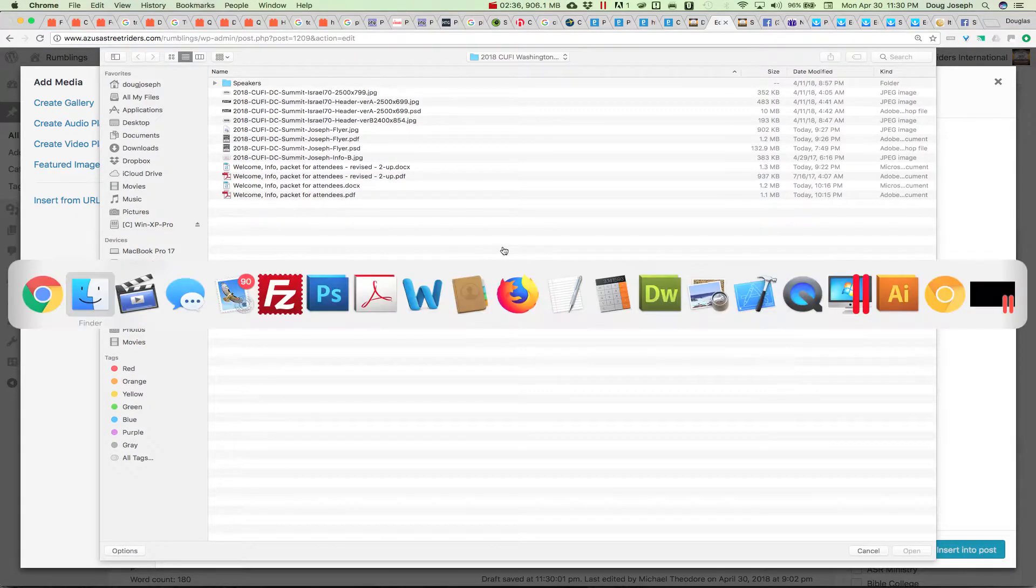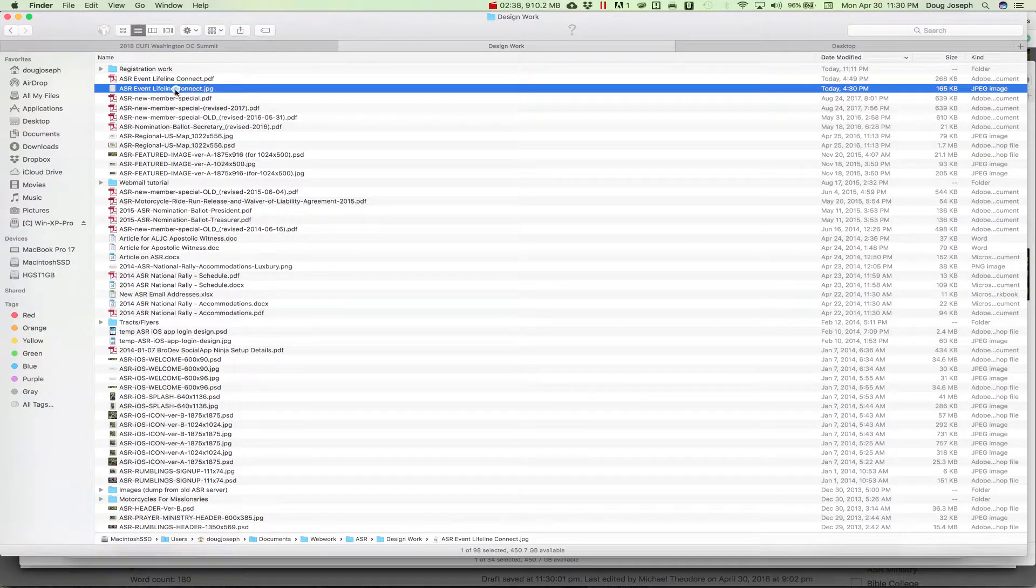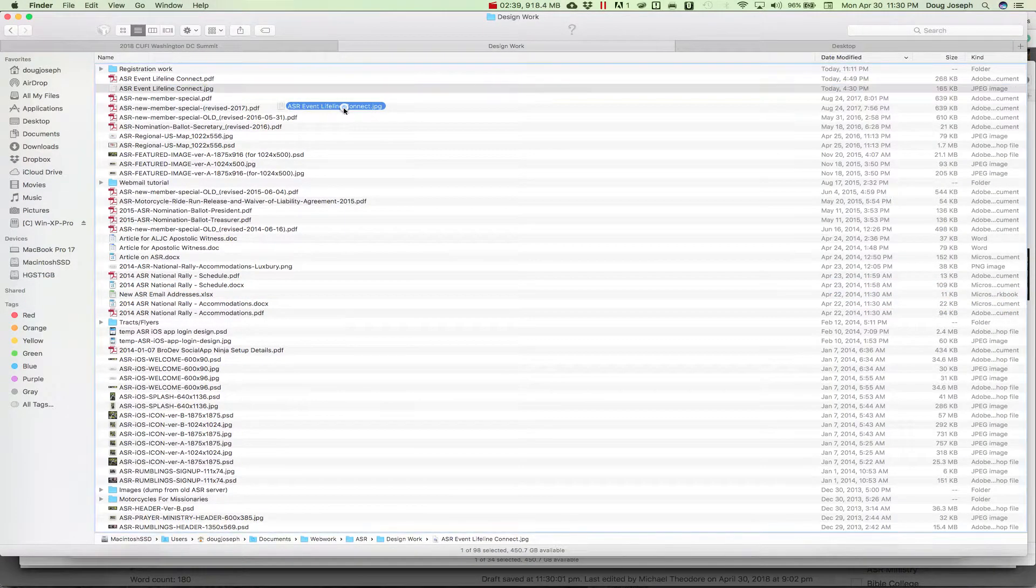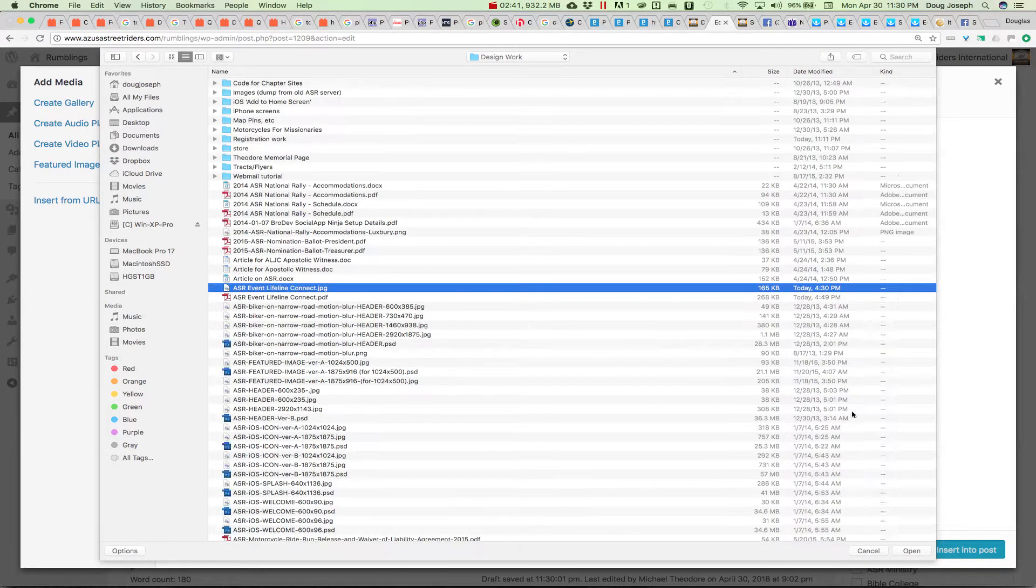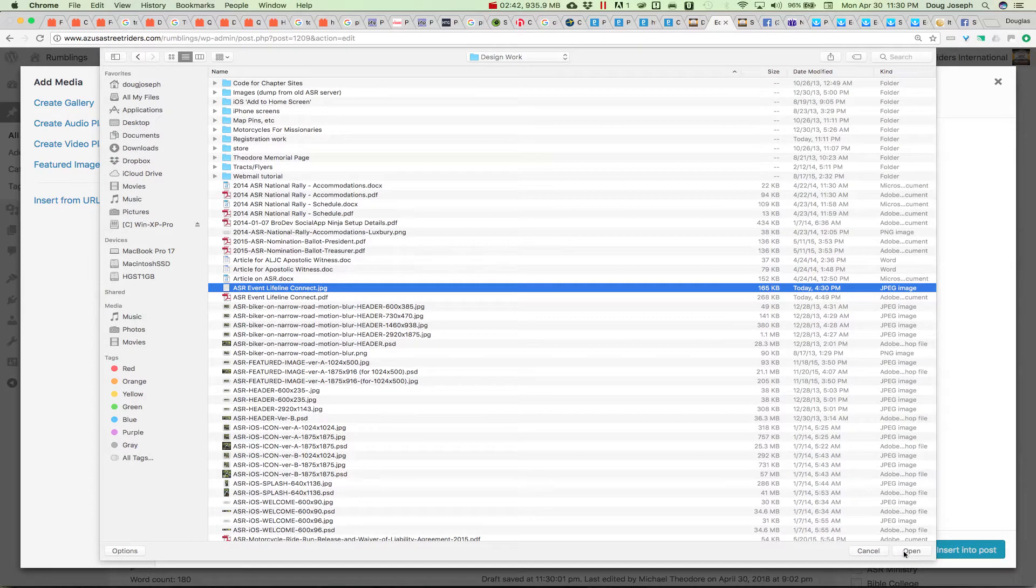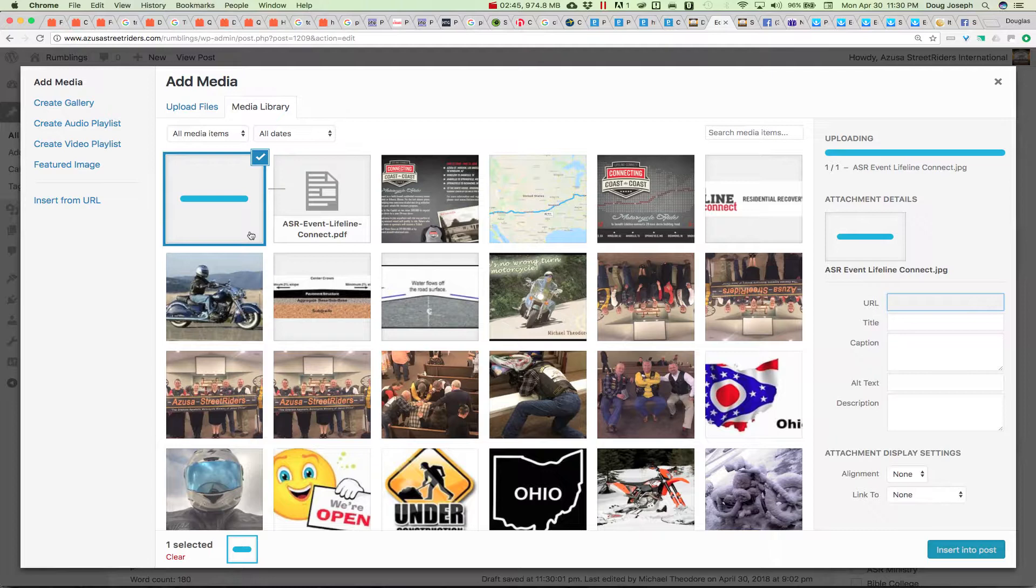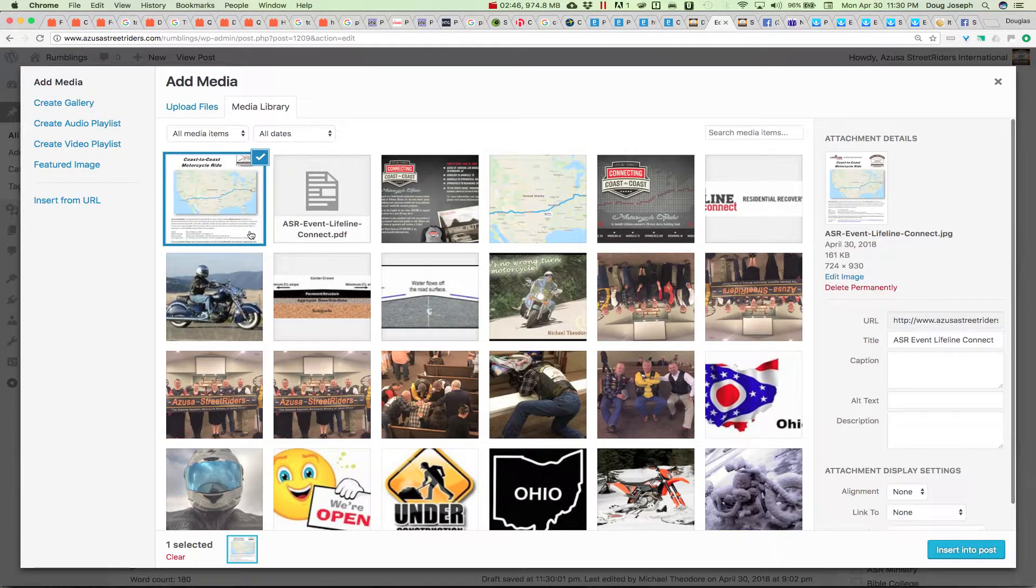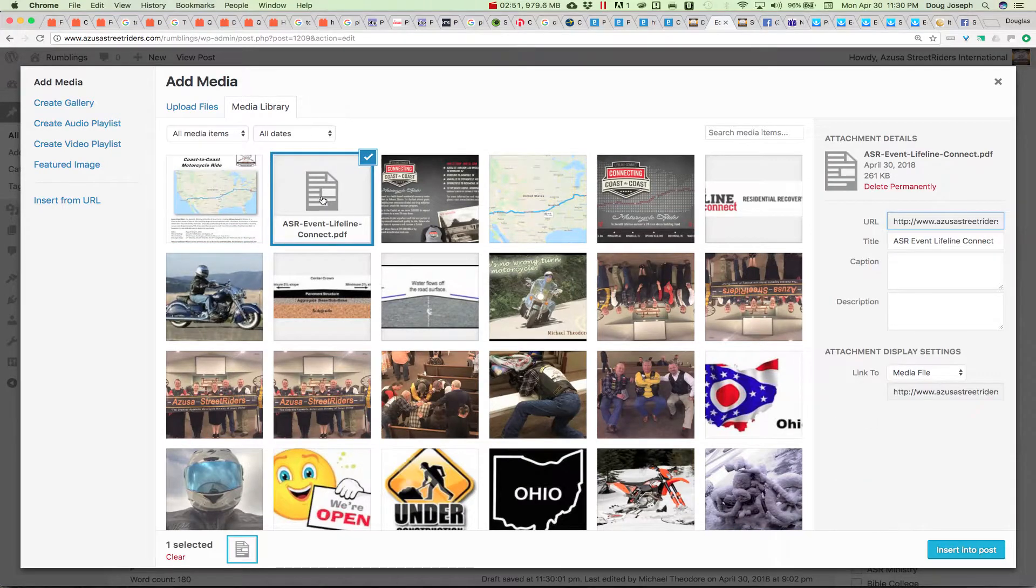Or you can just drag as you see me do. This time it's uploading the JPEG and I can click on this PDF.